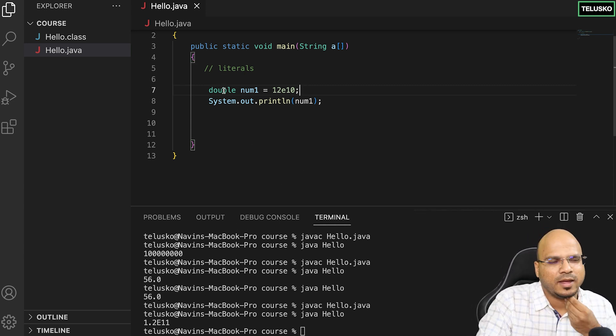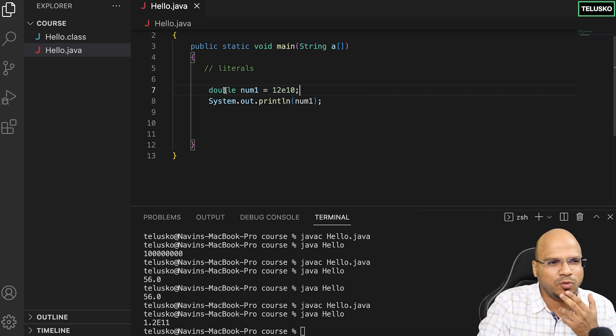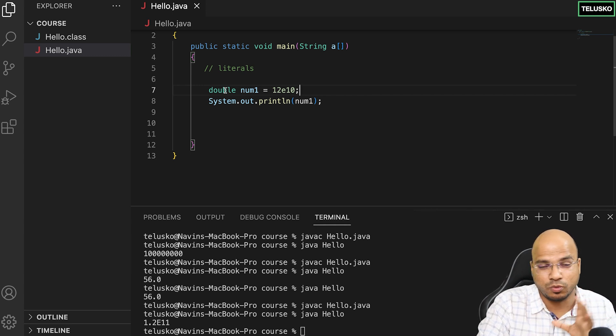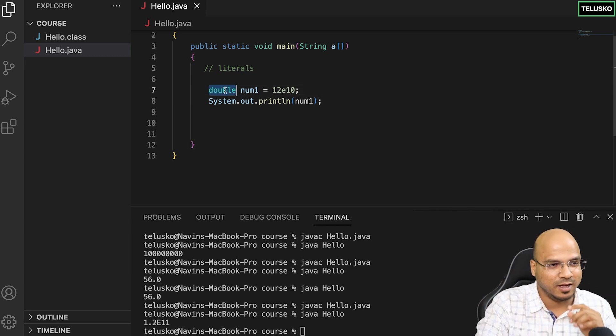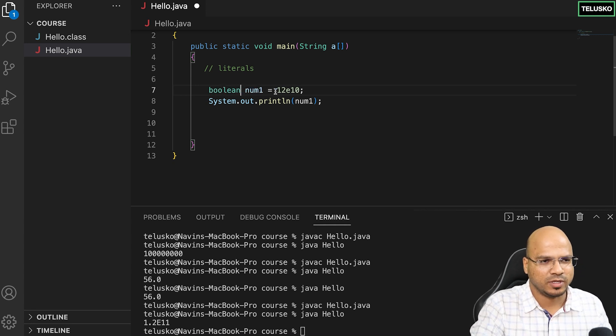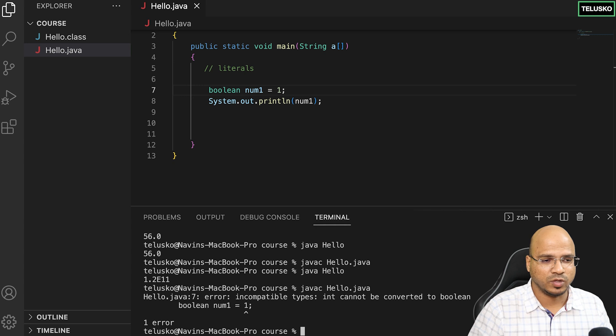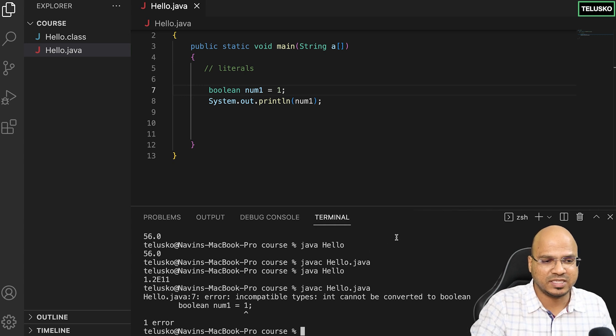We've already discussed boolean. It is only true and false. There is no one and zero. Don't try to assign one - let's try compile. You can see we got an error: int cannot be converted to boolean.